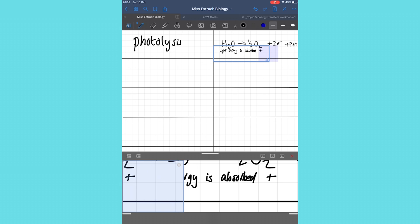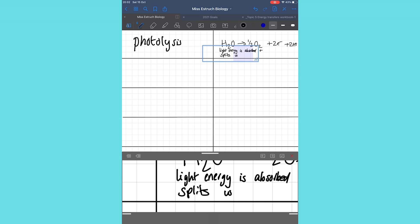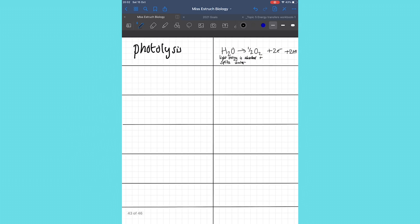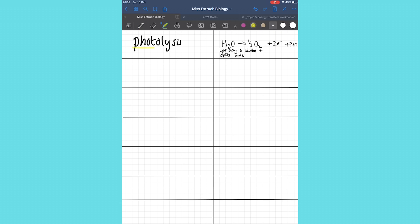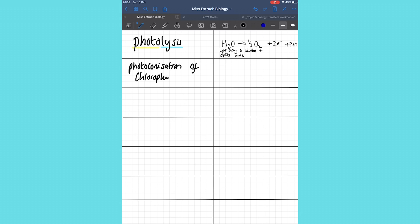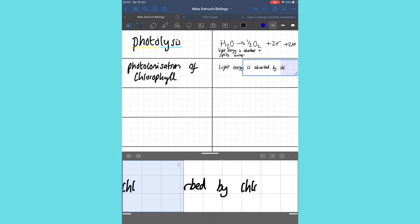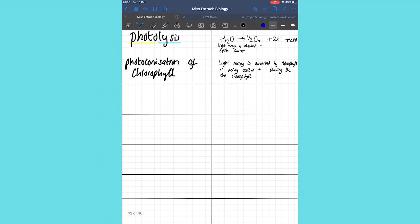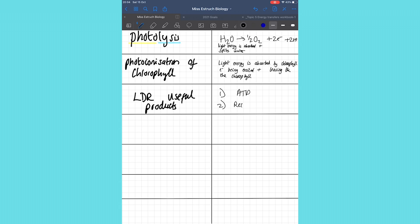I've started with photolysis — I've underlined parts in different colors to emphasize the 'photo' and 'lysis', to help you remember that photo means light and lysis means splitting. That's the little definition on that card, as well as the equation. I'm then going to go through what the role of photoionization is, giving the definition, and the same thing for the other processes in the light-dependent reactions. Then there are the products — being able to quickly recall that the products are ATP and reduced NADP is a great thing to test on a flashcard.